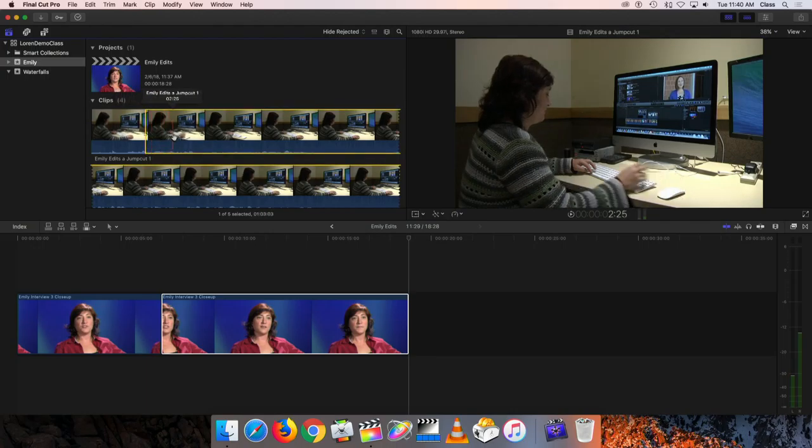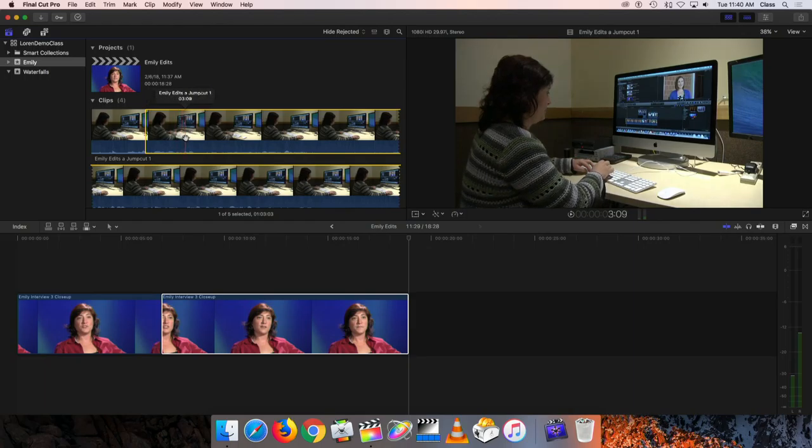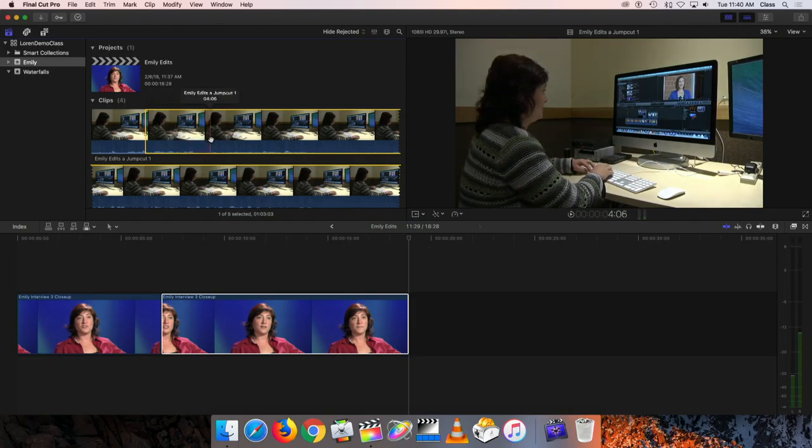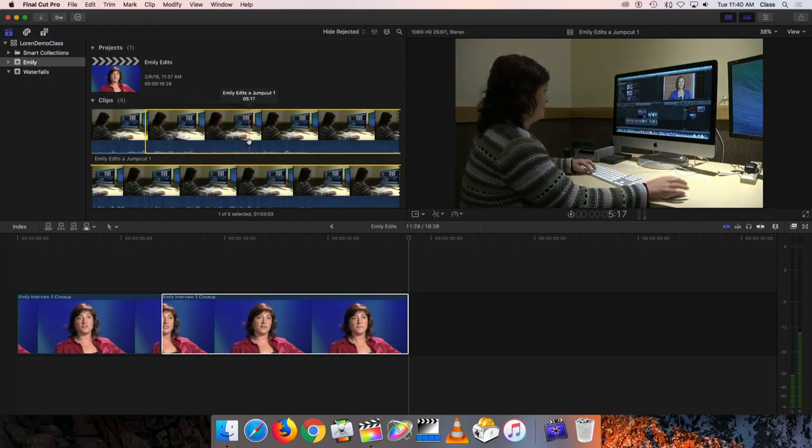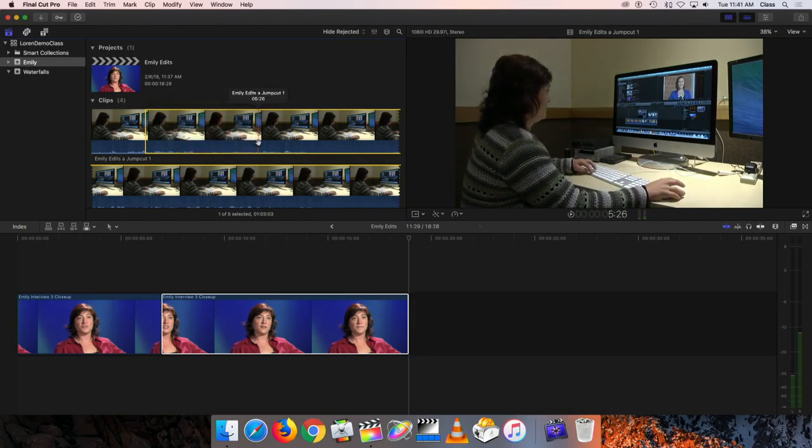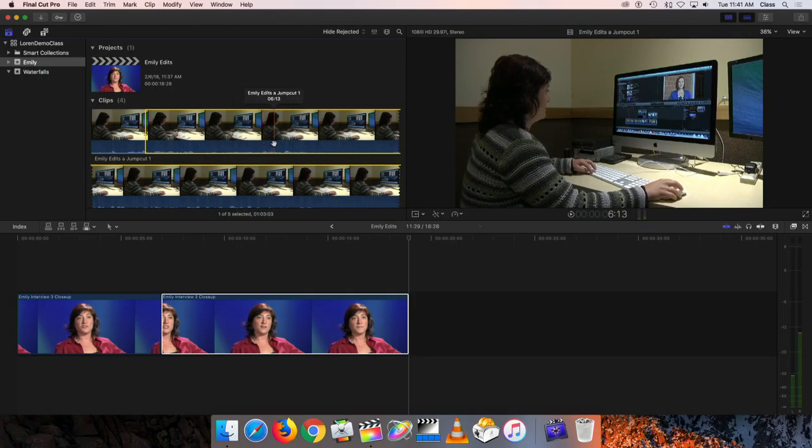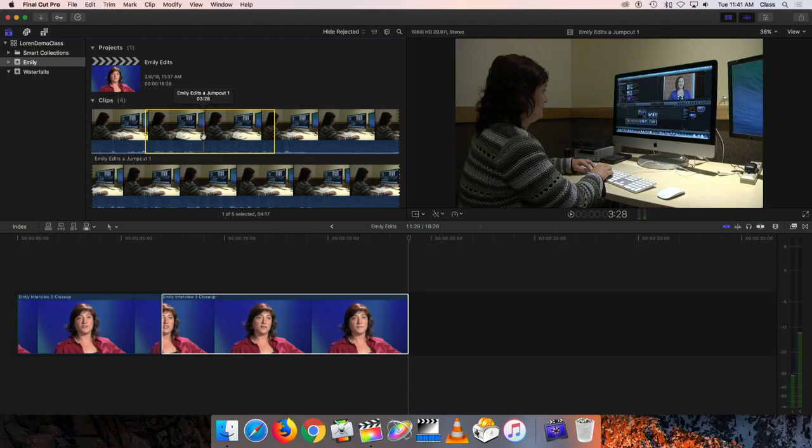And I'm going to go forward a little bit. And she puts her hand back on the mouse and starts to move it a little bit. So I'll mark that as my out point. So there we have our first clip. I'll hit F to favor that.